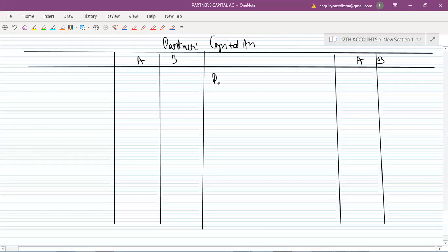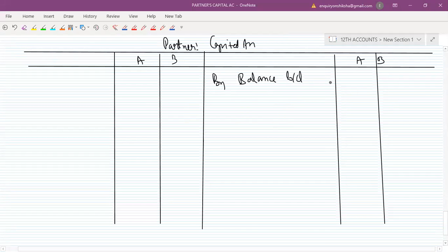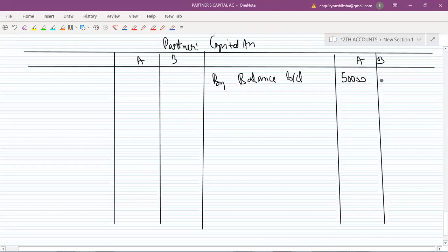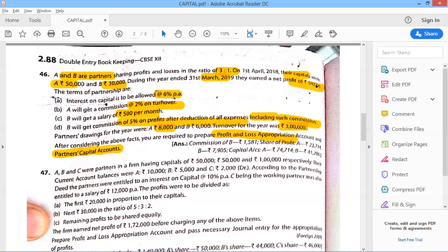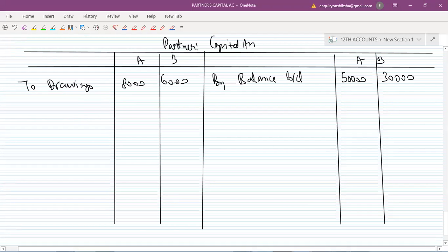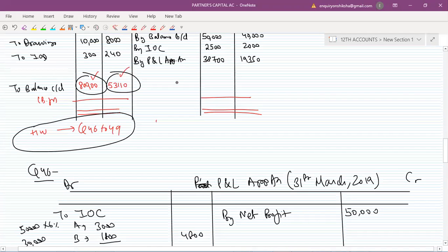Now we have the Partners' Capital Account format. First, tell me the opening balance of the Capital Account — 50,000 for A and 30,000 for B. Also, drawings are 8,000 and 6,000, so I'll write drawings here as well.